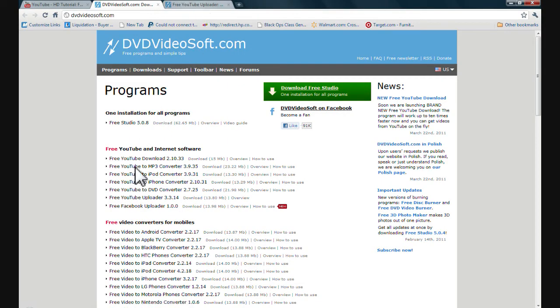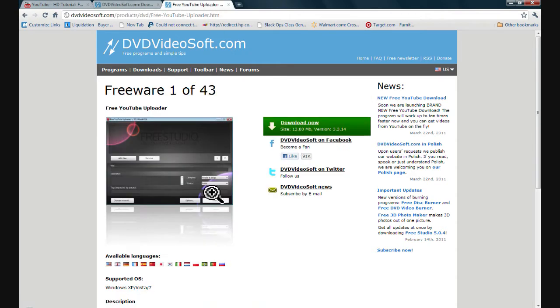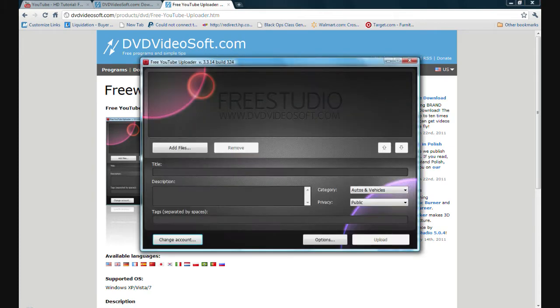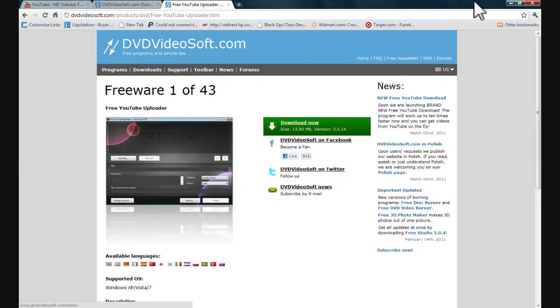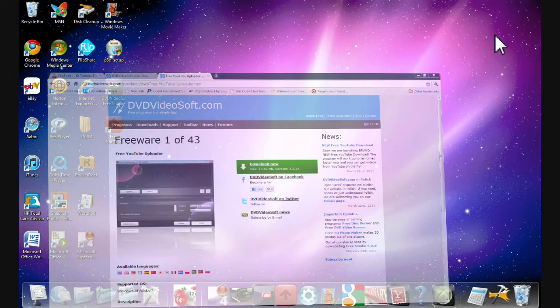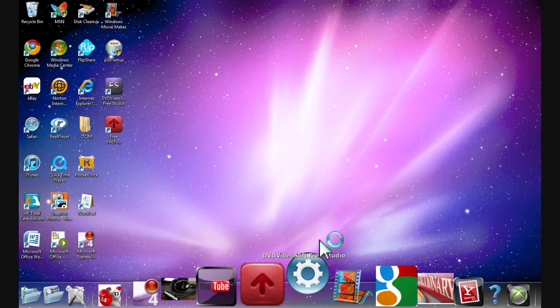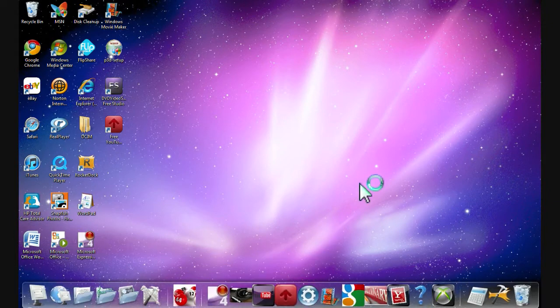And then once you click here, you'll get to here. And then it goes to download now. And it'll download. And then you'll get this. And you should also get this little thing here. I'll show you.